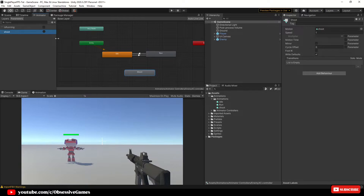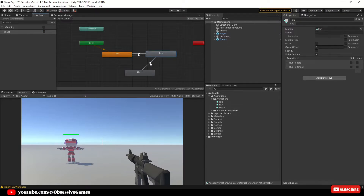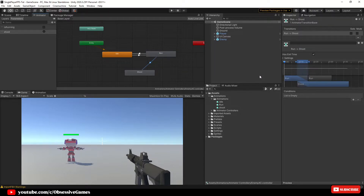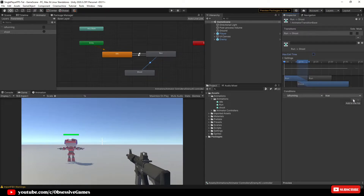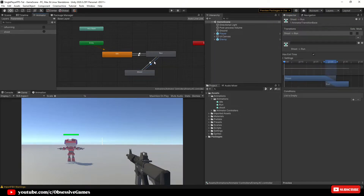We are going to leave the transitions between idle and run as is, and create a new transition from run to shoot by right clicking on the run state, clicking 'Make Transition' and connecting it to shoot. Click on the new transition and in the inspector window untick 'Has Exit Time', then in conditions click the plus and set the condition to the shoot trigger. Then create another transition from shoot to run, click on the transition, and in the inspector window add a condition set to 'is running' equal to true.